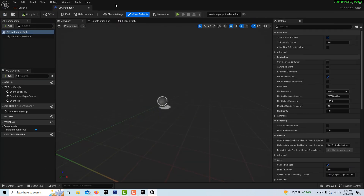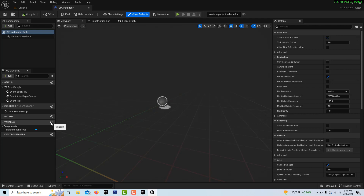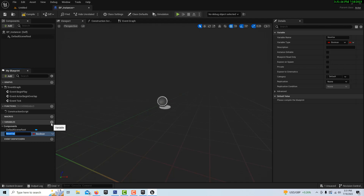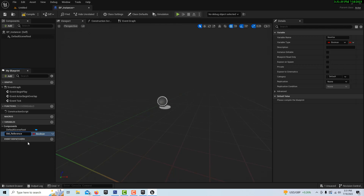It doesn't dock automatically, so we'll dock it up there — docking makes it easy to switch between files. To get started we need a number of variables. The first thing we need is a Static Mesh object reference, which is built in to Unreal Engine. We'll click under Variables — there are actually about six variables we're going to need.